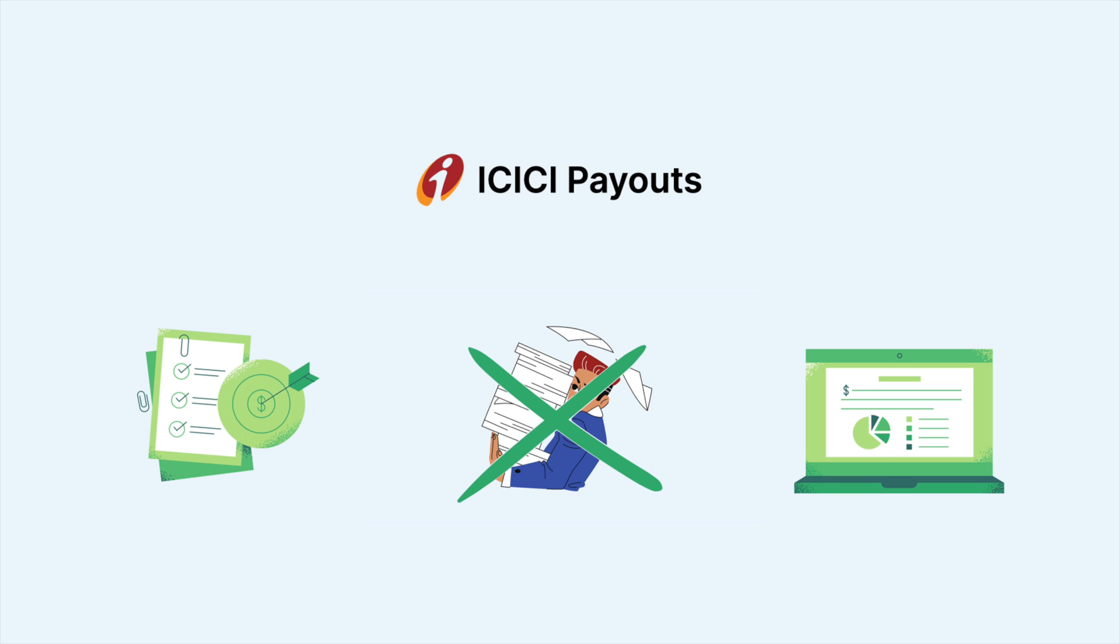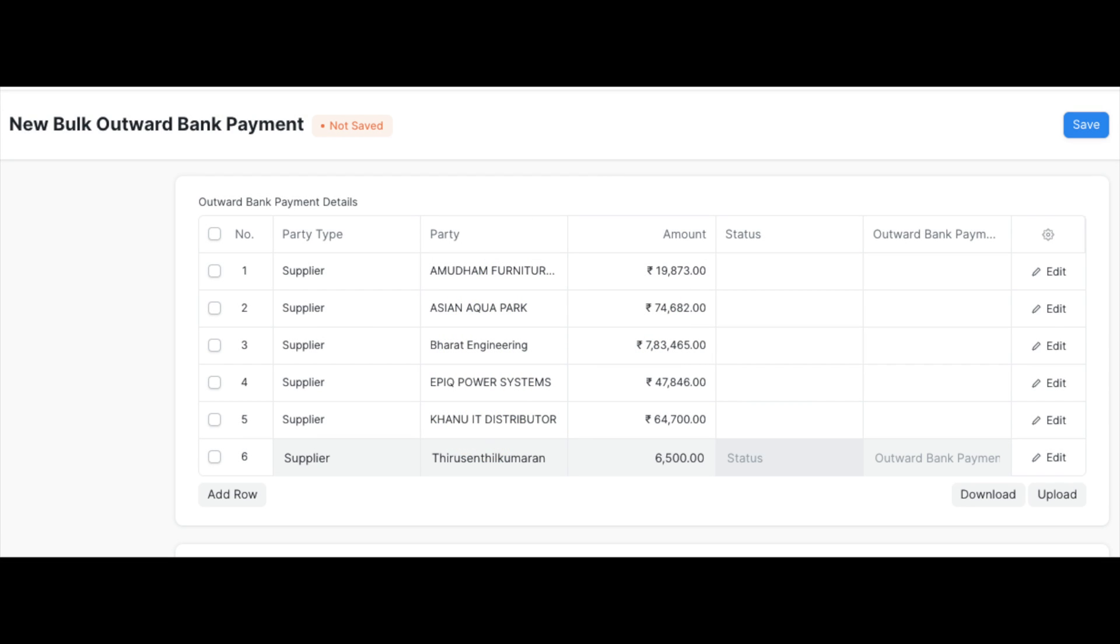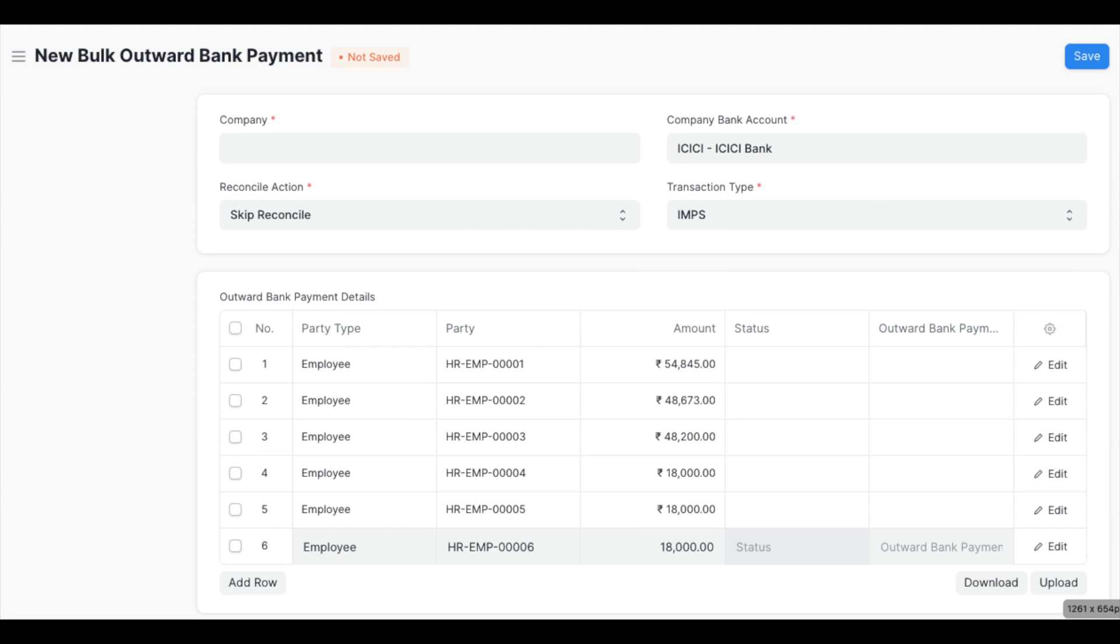In case your business current account is with ICICI Bank in India, then you can use ICICI Payouts app to process all your supplier payments or your employee salaries within your ERP next account with a single click.